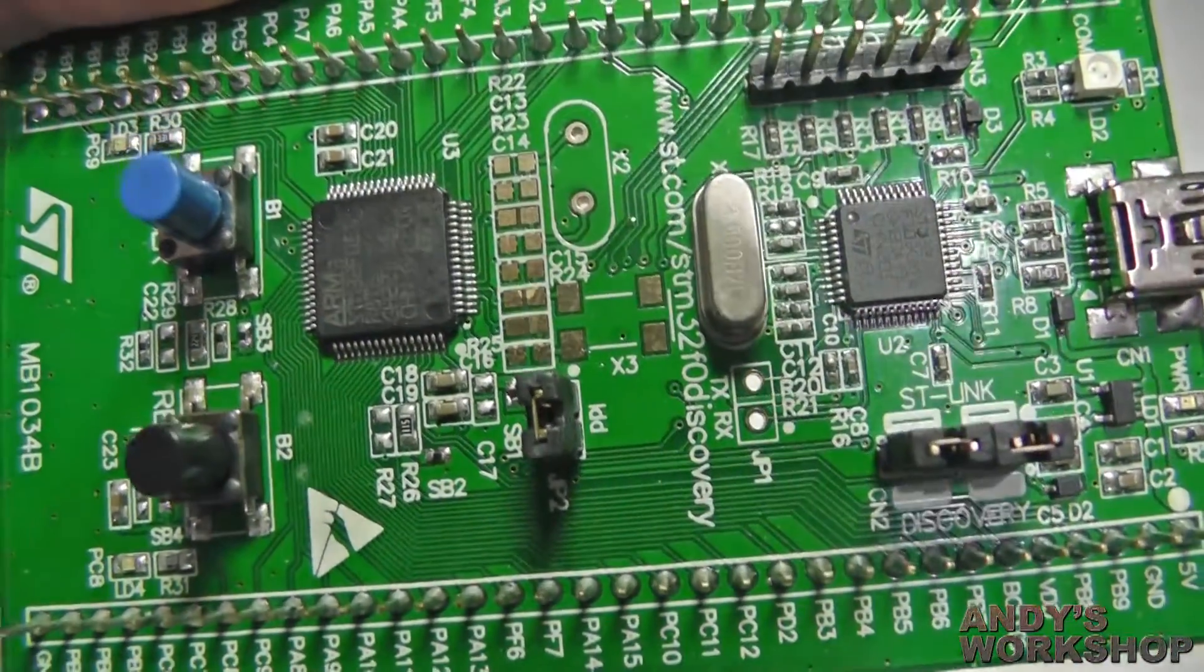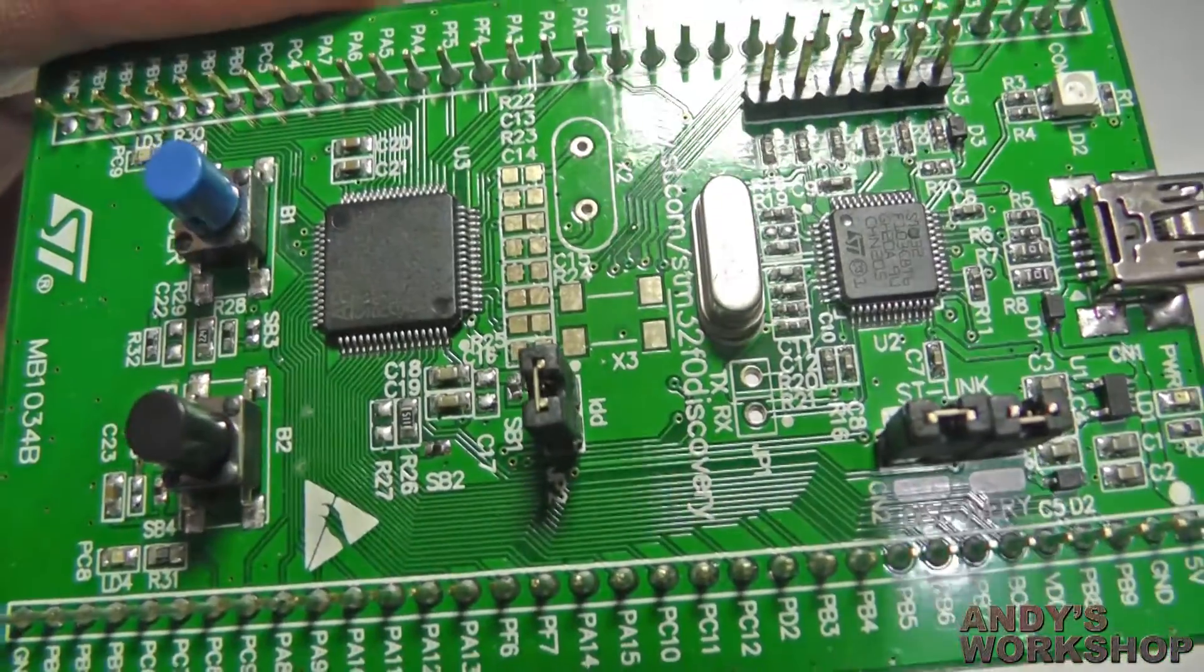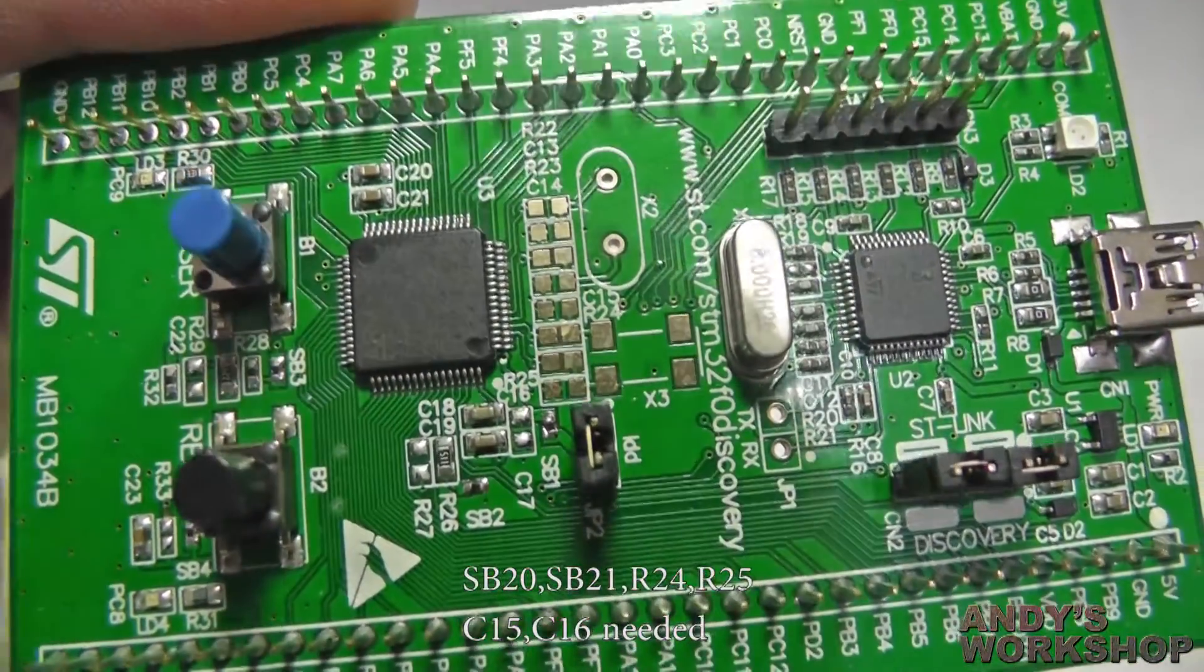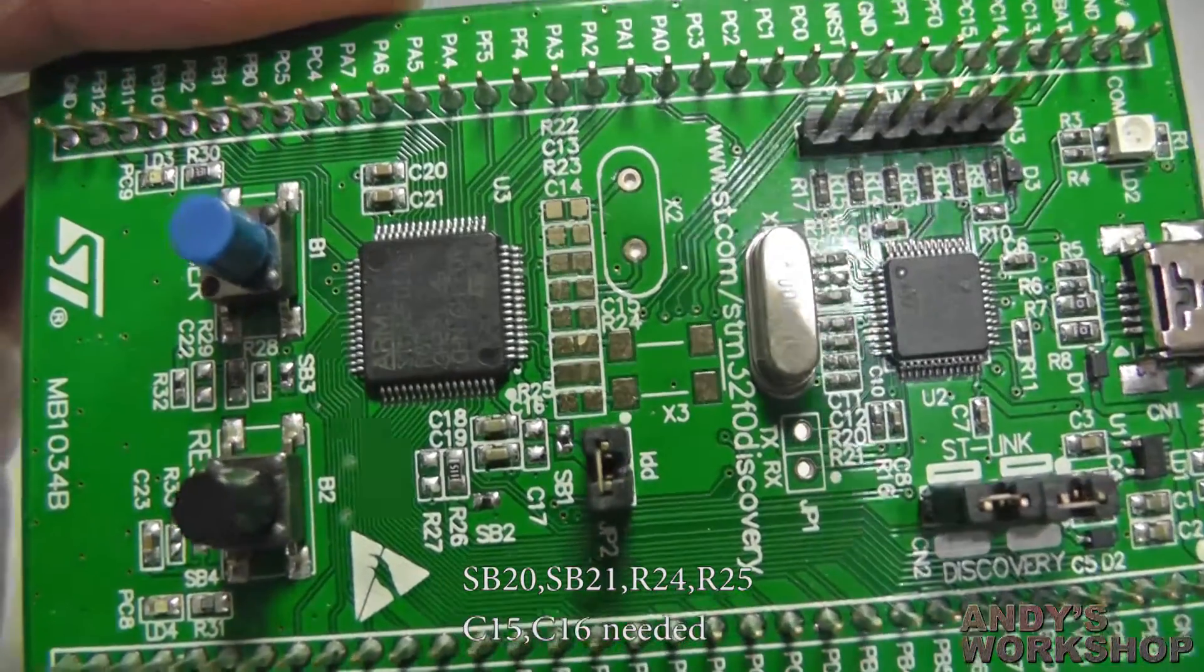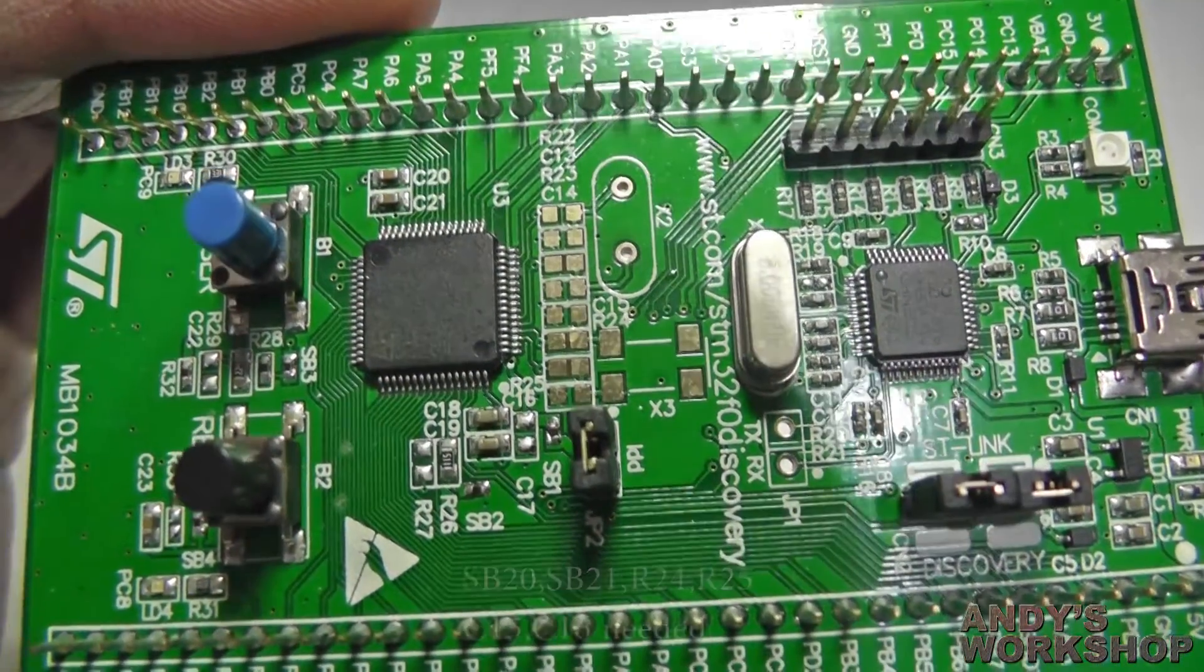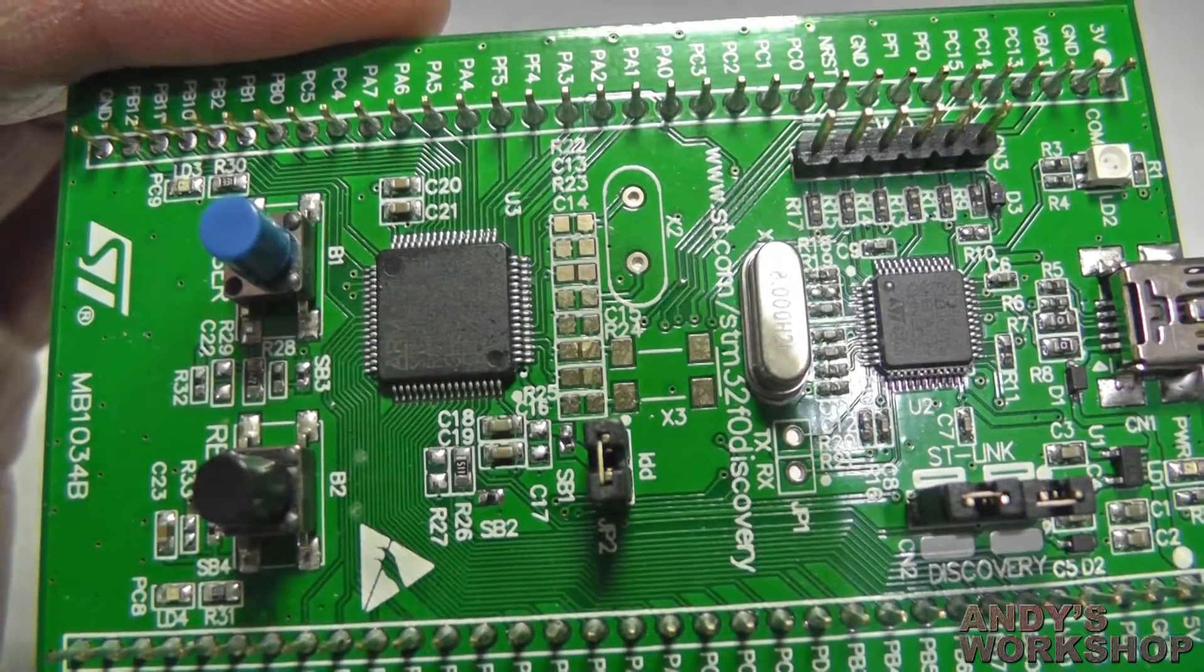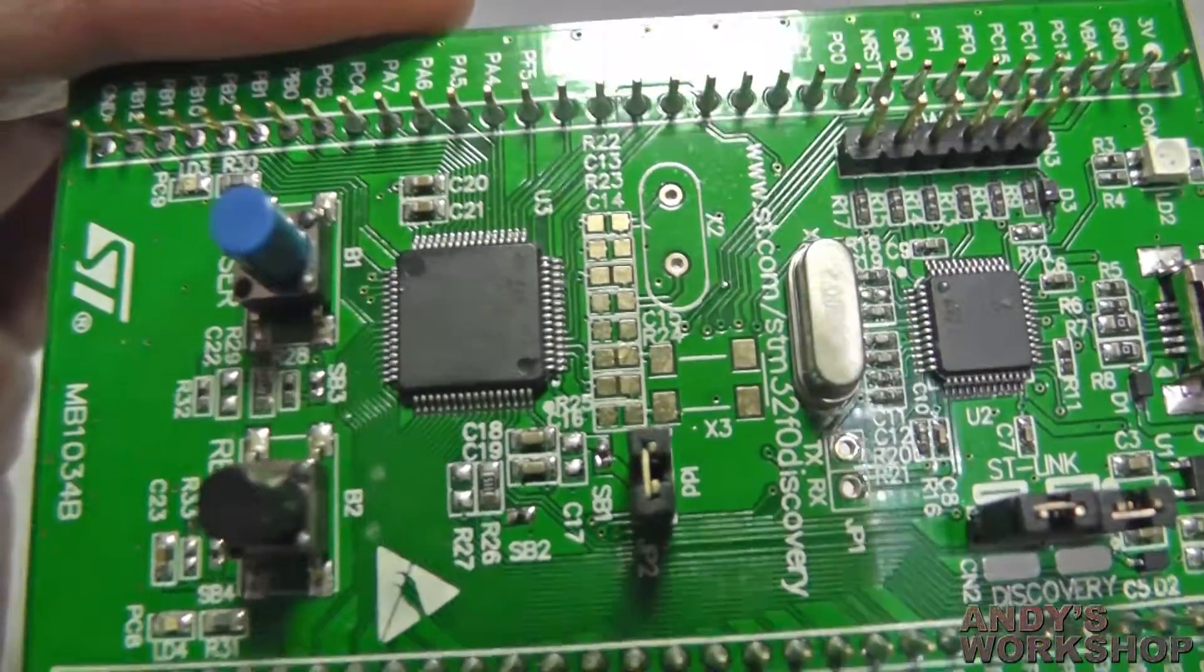X3 there is a footprint for what looks like an SMD oscillator. I don't think ST give a sample part number for that, but I think it appears to be a standard size. It's for the 32 kHz oscillator that you might use for the internal RTC, the real time clock.